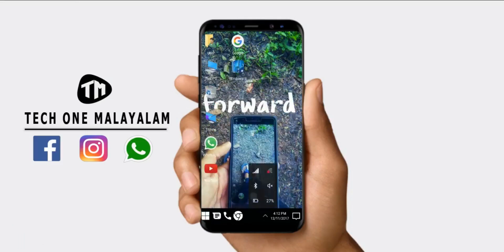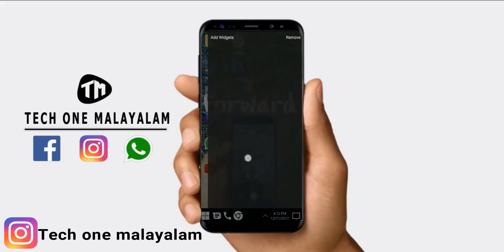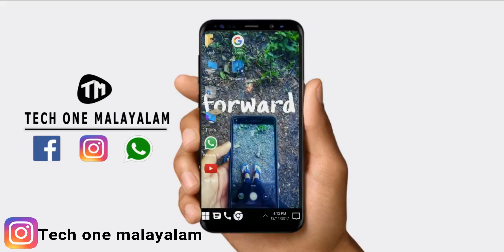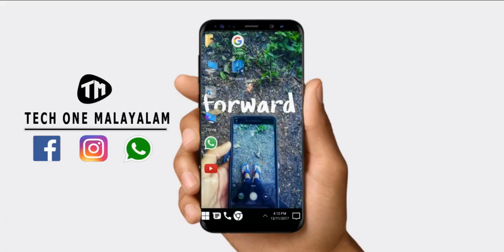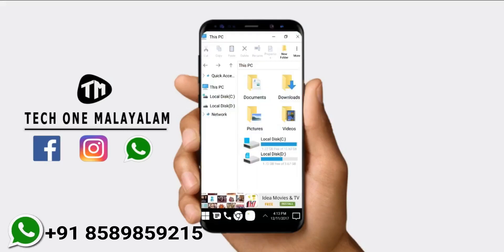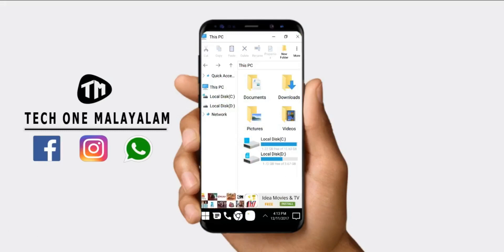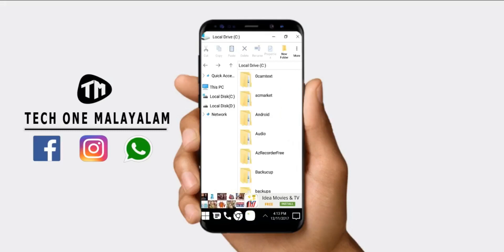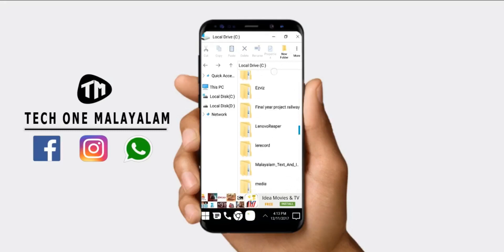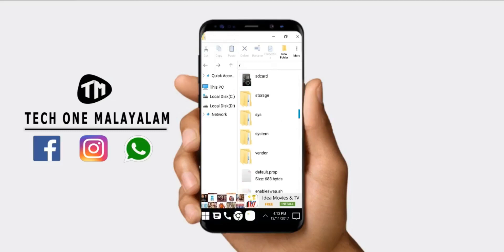We are going to have Wi-Fi, Notification, and Bluetooth. We are going to drag right and left. We are going to have a widget to add. We are going to have a new option — My PC. We will select the local disk C, internal storage, local disk D, and add the SD card.